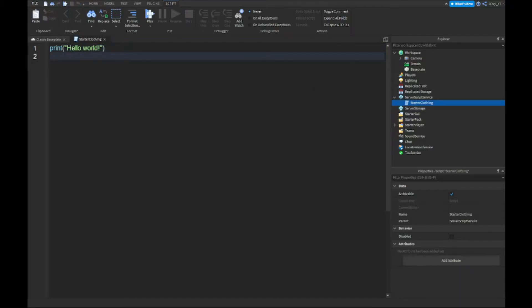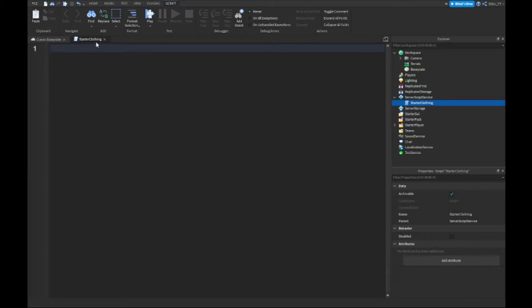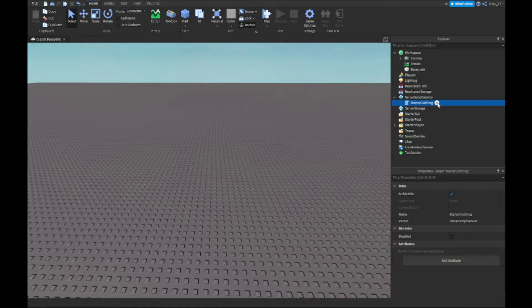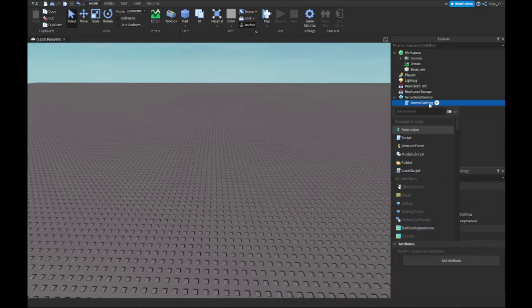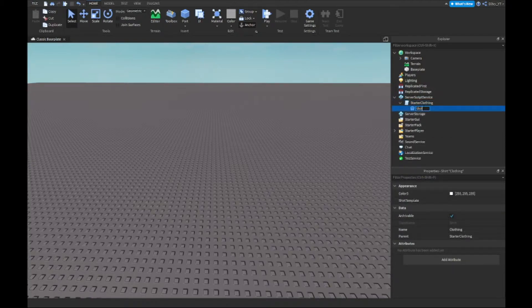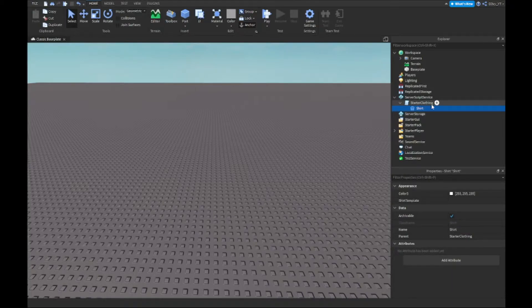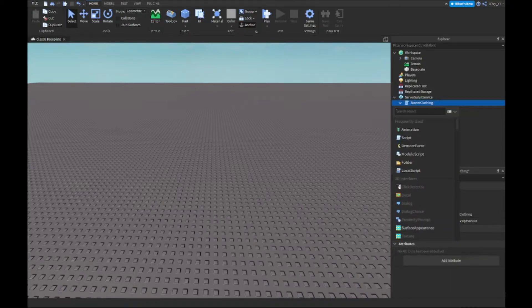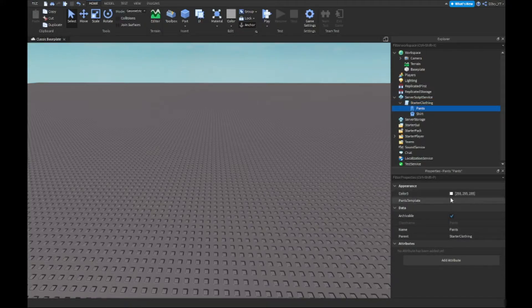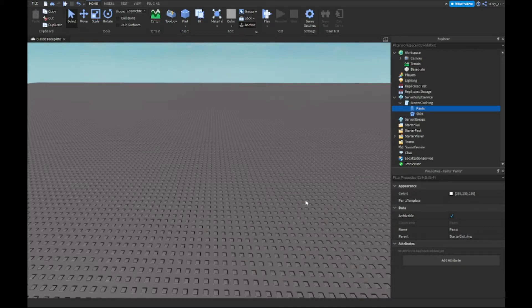Now before we start scripting, you want to do one more thing. So let's collapse the script for now. You want to open this up and add two things: a shirt and some pants. So now you've got two pieces of clothing. Now I'm going to switch the screen to the catalog where we're gonna pick out the clothing that we want.